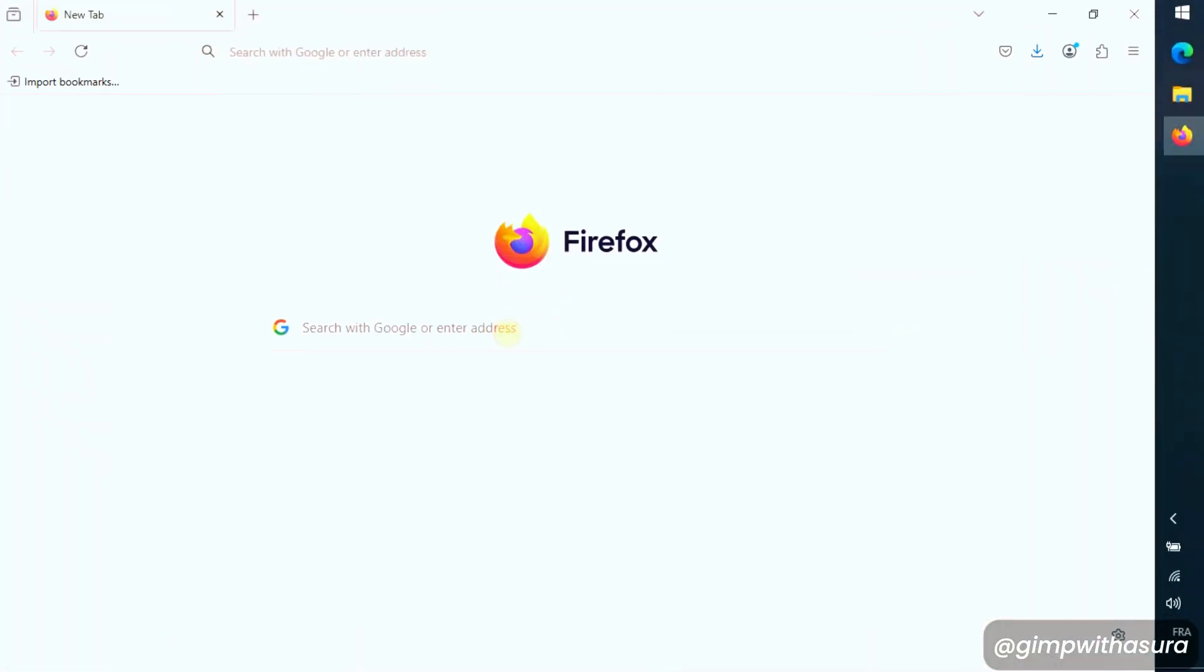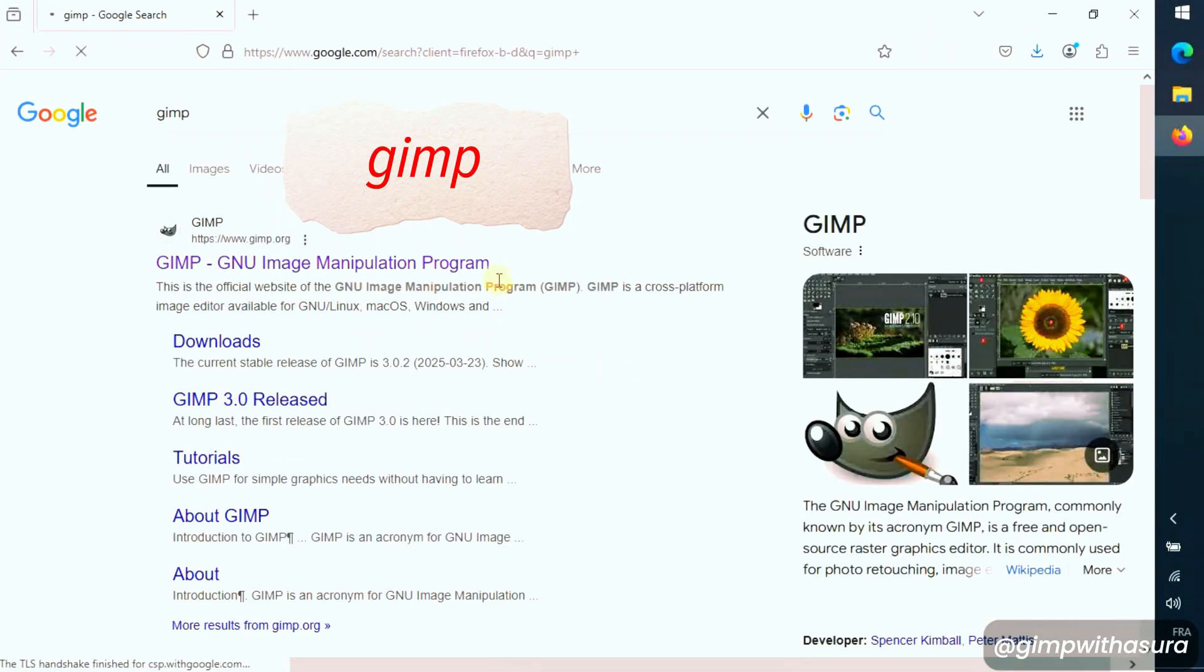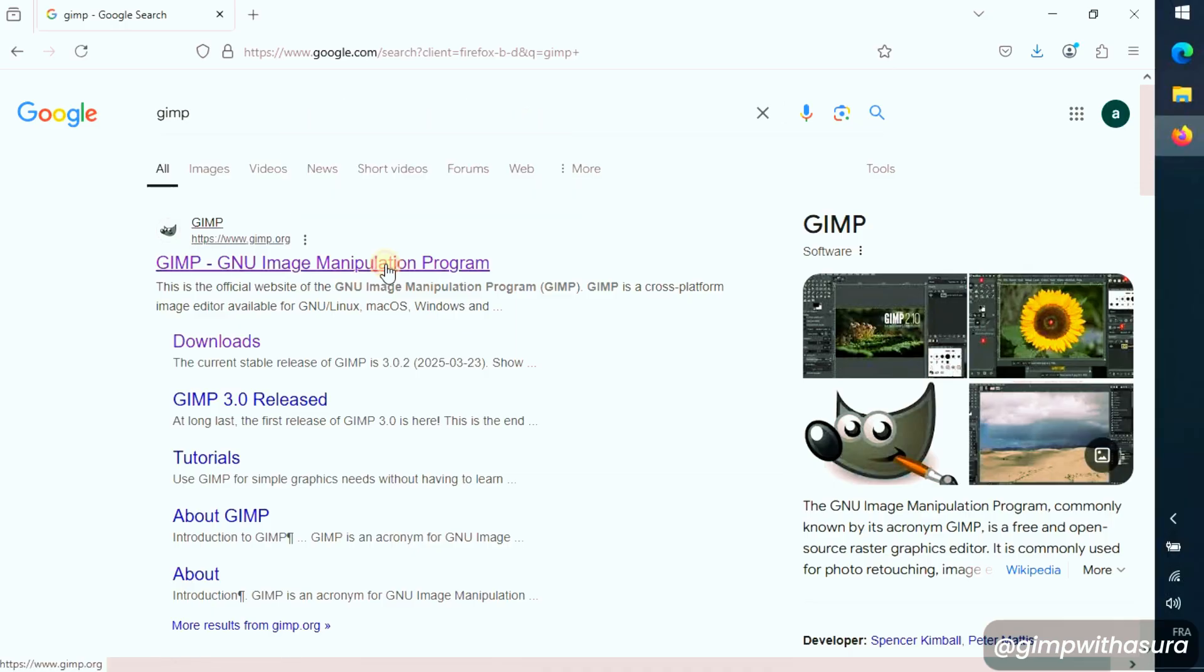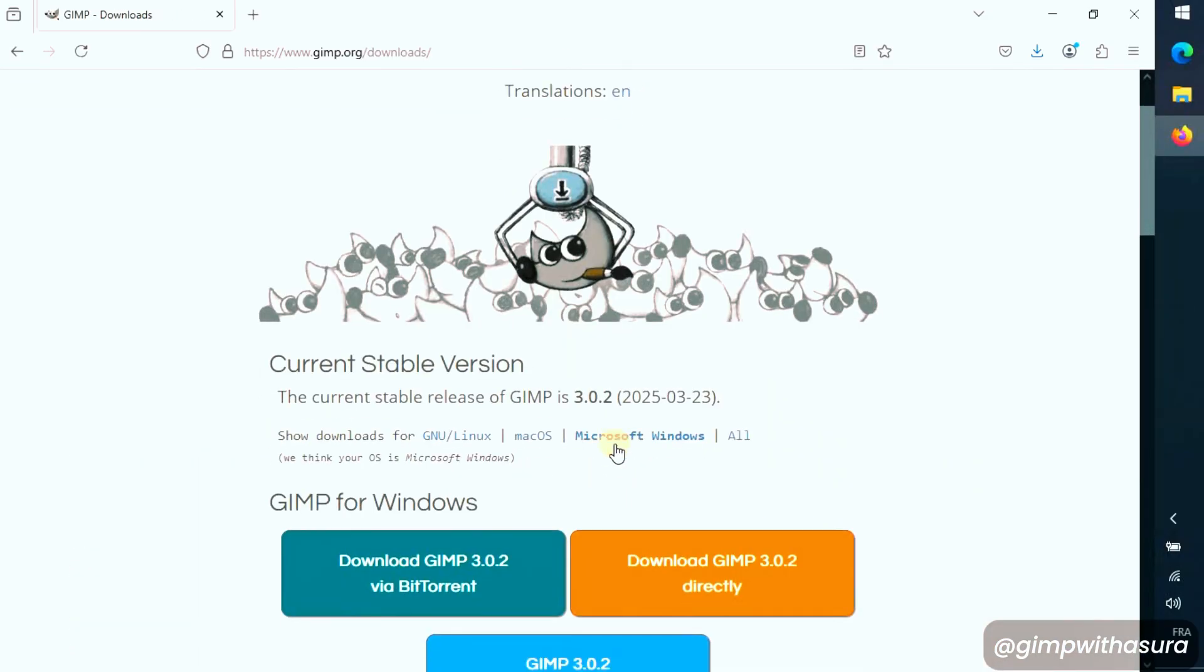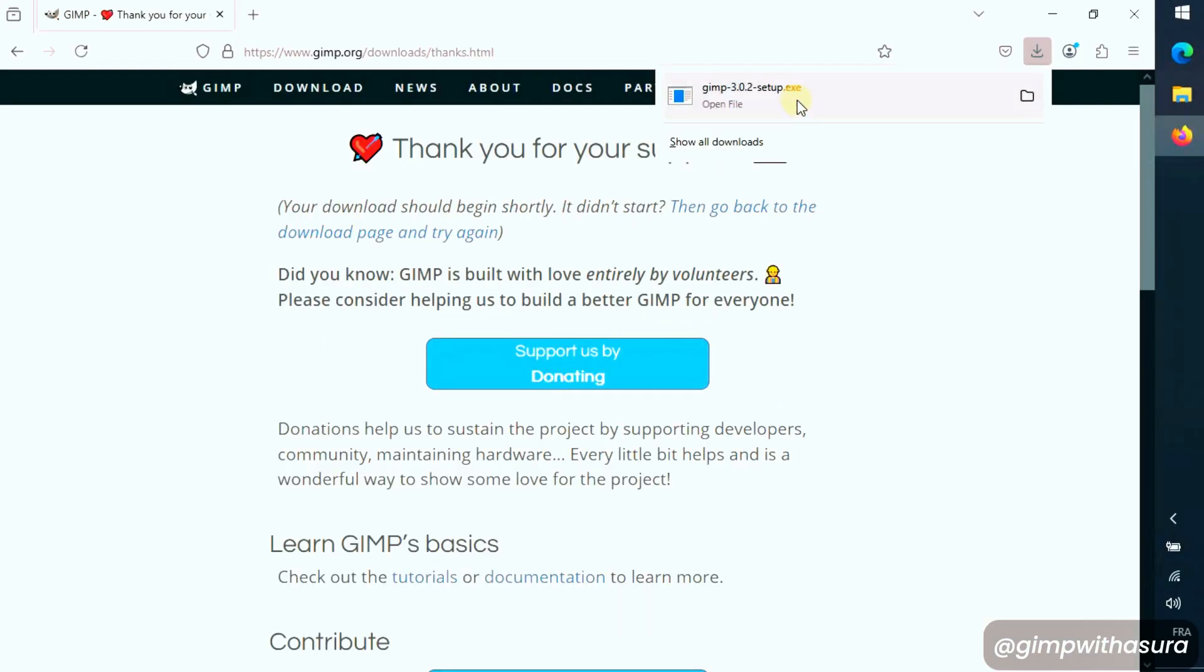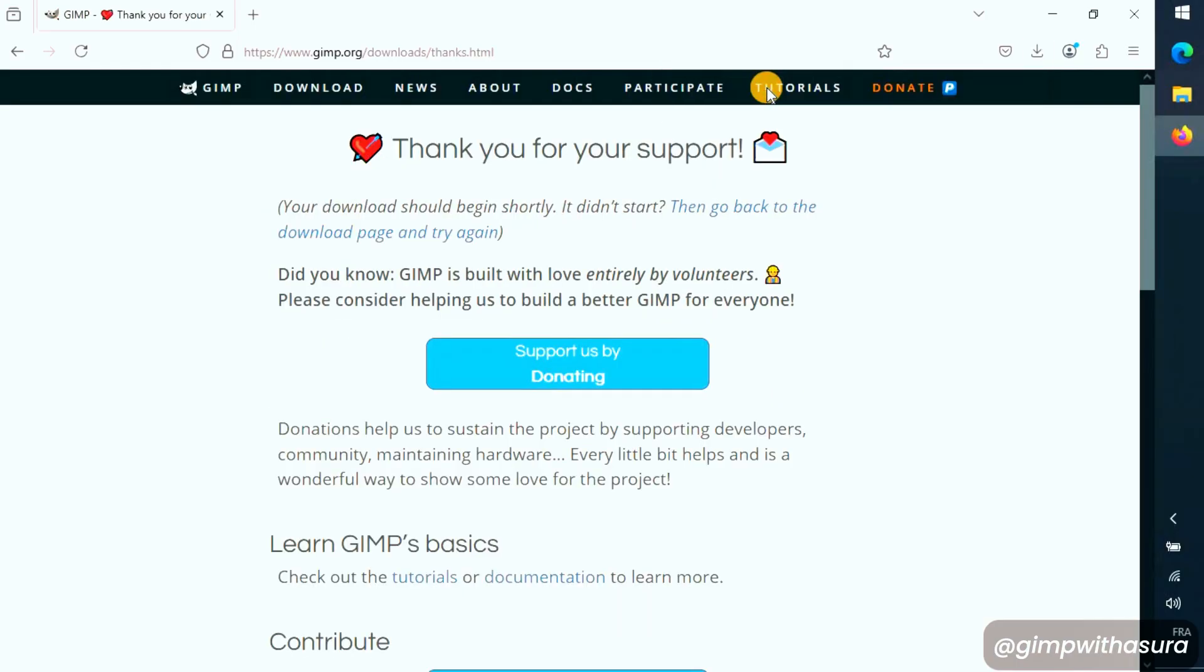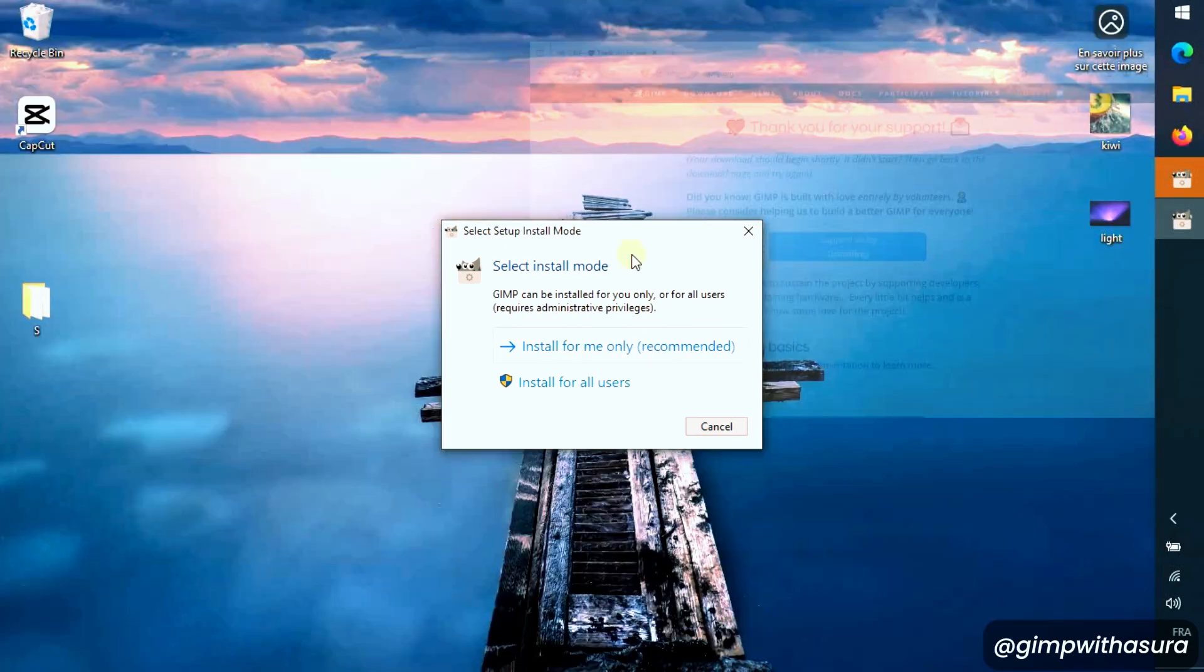First things first, let's download the latest GIMP release. Go to the official GIMP website, press on download 302, which is released two days prior to the making of this video. Download the one suitable for your operating system. Open the .exe file and complete the installation.